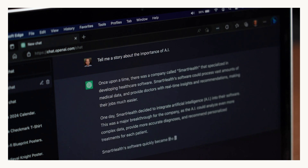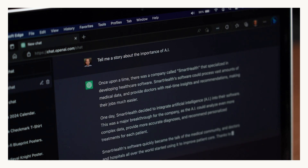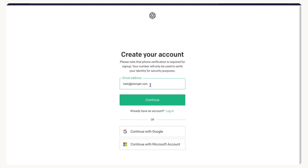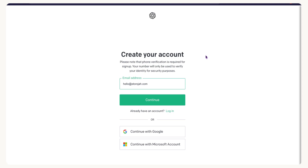The first thing we need to do is head over to the ChatGPT official website and create an account. If you are new, click on 'Get Started' to go to the sign-up page. You can create your account via email, Google account, or Microsoft account.